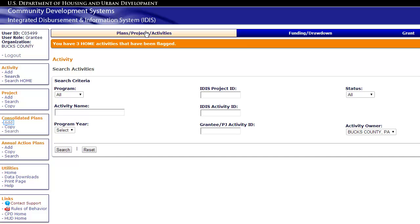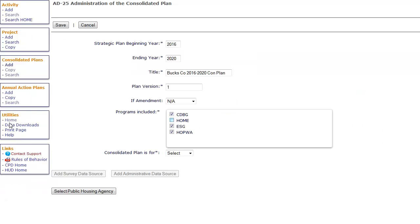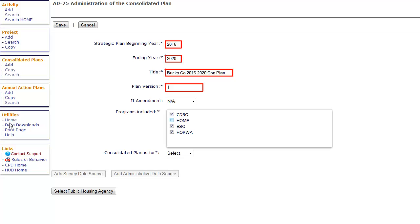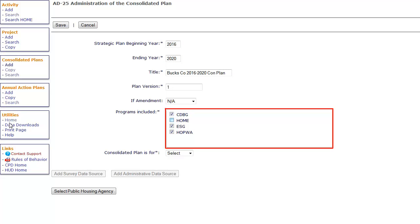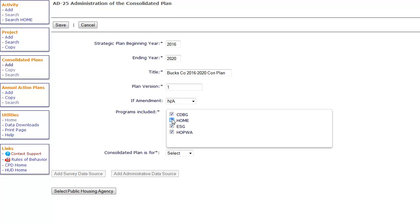Remember, only the lead entity will be able to add the consolidated plan. Provide a beginning and ending year, title, and plan version. The Programs Included section refers to the lead entity's CPD programs only. The next question is crucial — from the drop-down, select Consortia.